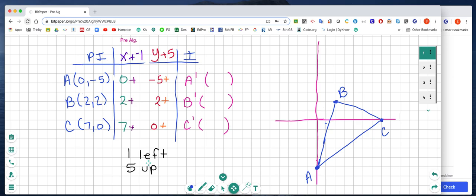If we are going to be doing 1 unit to the left, that means for our x values we're going to add a negative 1, because we're going to the left. Remember that if I'm standing on the origin and I go left, everything is negative. If I go right from the origin, everything's positive. So if I were going to translate this triangle 3 units to the right, I would be adding a positive 3. But I'm doing 1 to the left, so I'm going to add a negative 1.